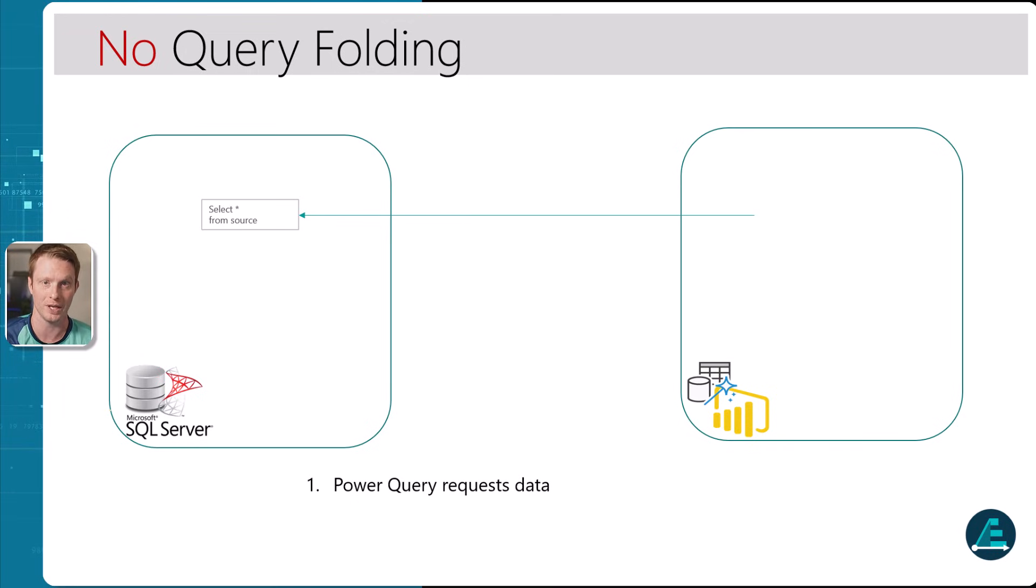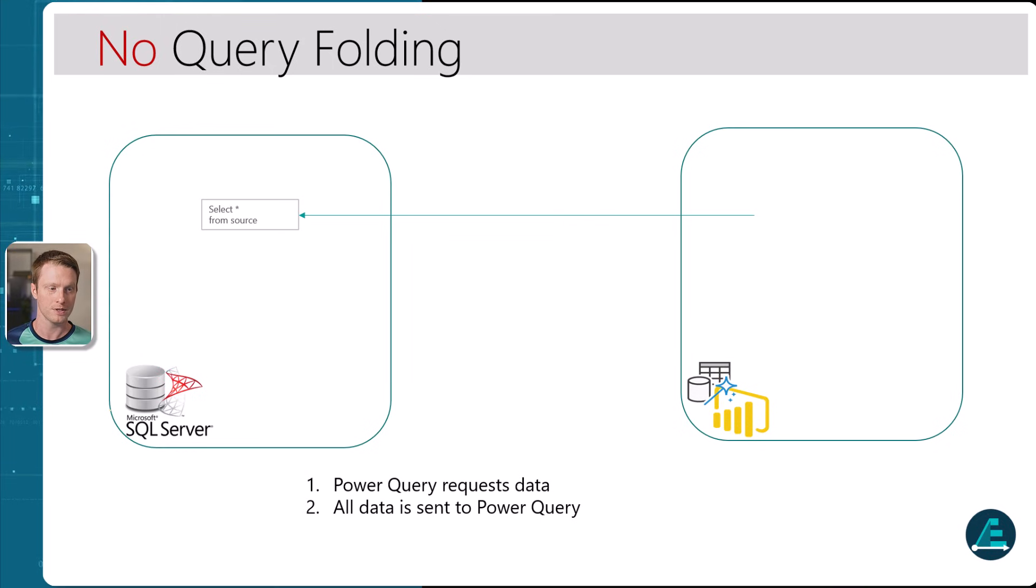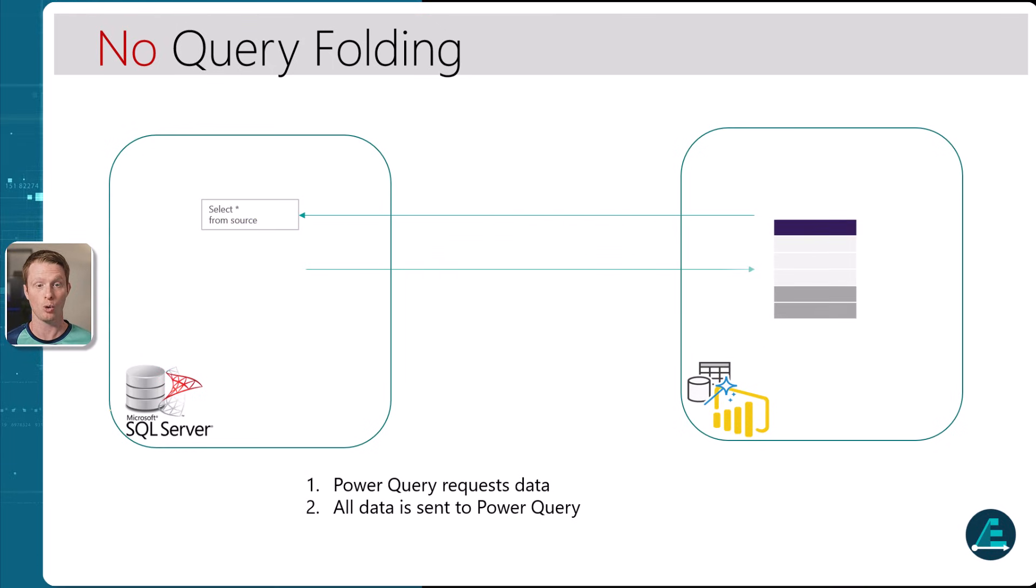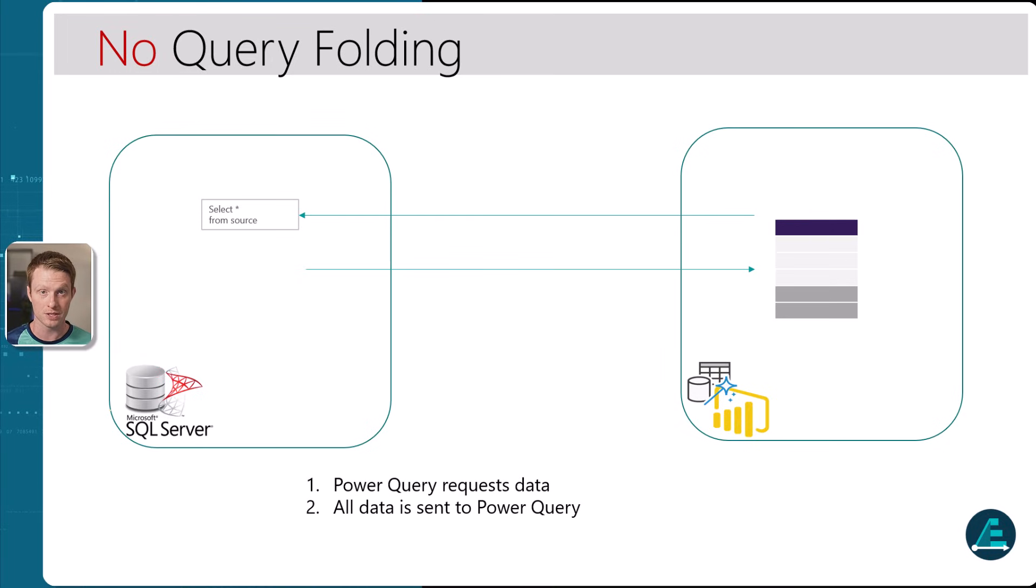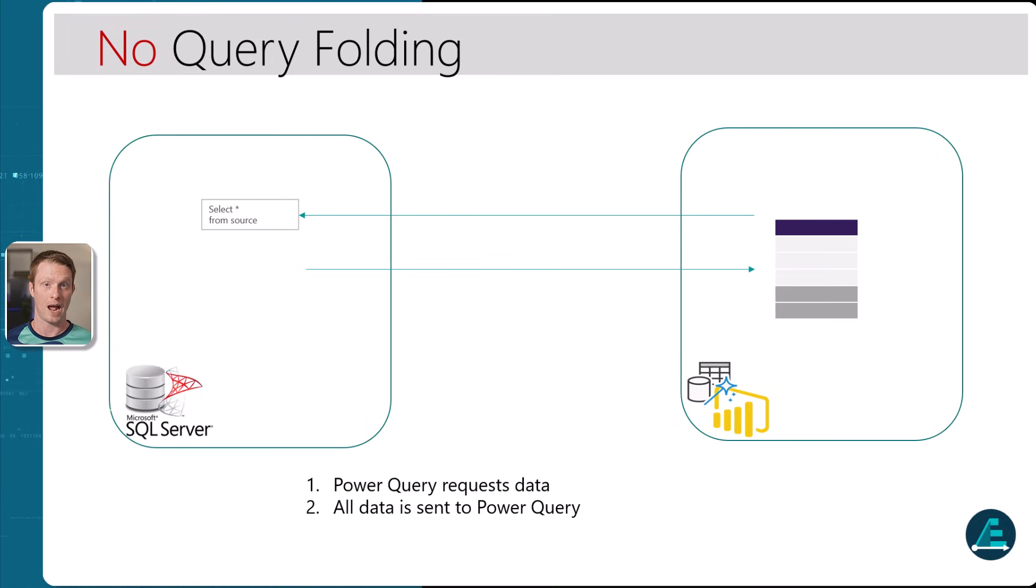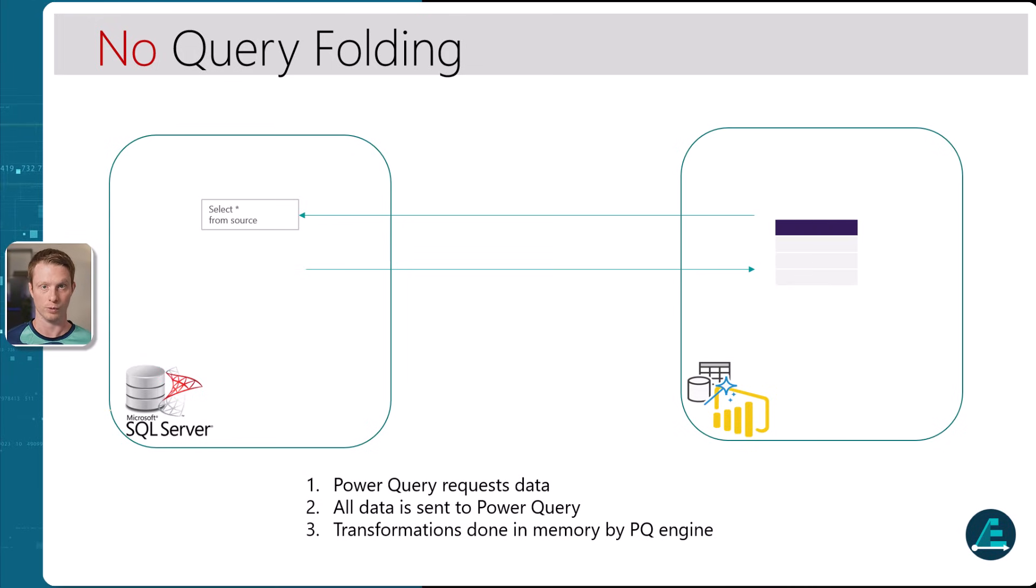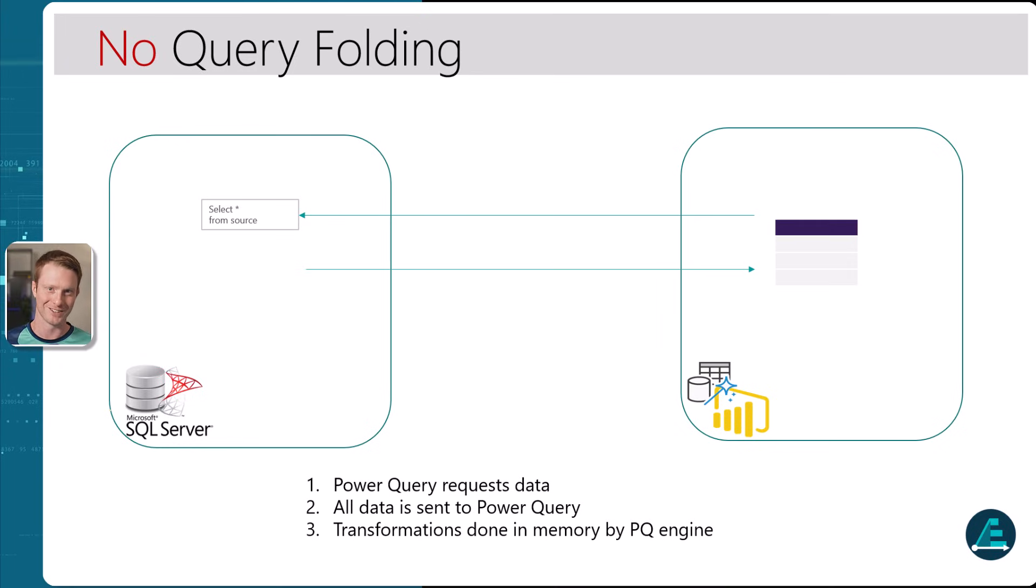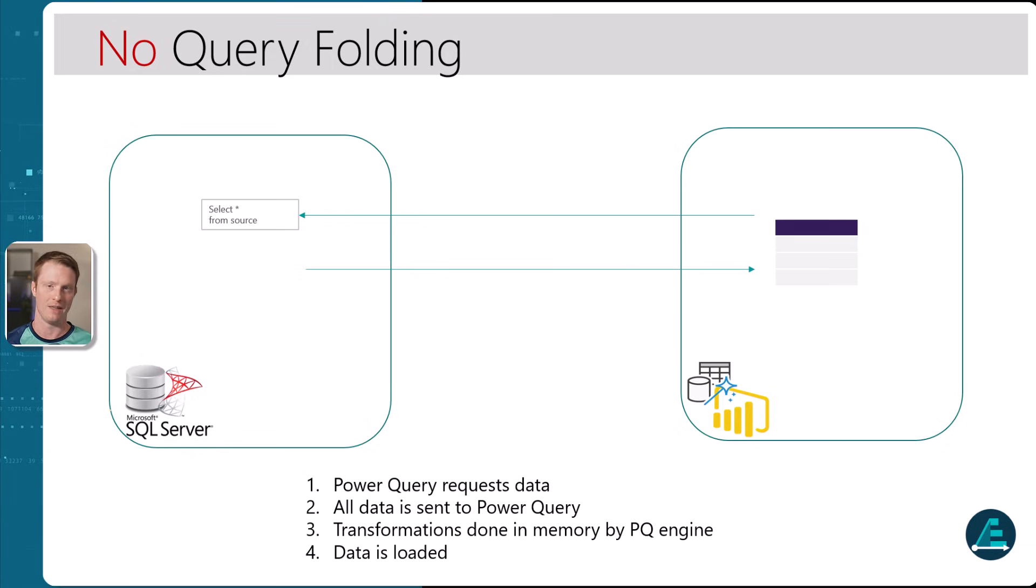If there's no query folding, it's just going to say, bring all the data in. So what happens is that it has the whole table of data. Now let's say in this case, we actually have some transformation steps in Power Query, and that then happens in the Power Query engine. If you brought all the data in and then we transformed them. This makes sense. If you look at the applied steps, because the first thing's the source, then we do the transformations. So bring the data in, then do the transformations, and then we load it into the model.